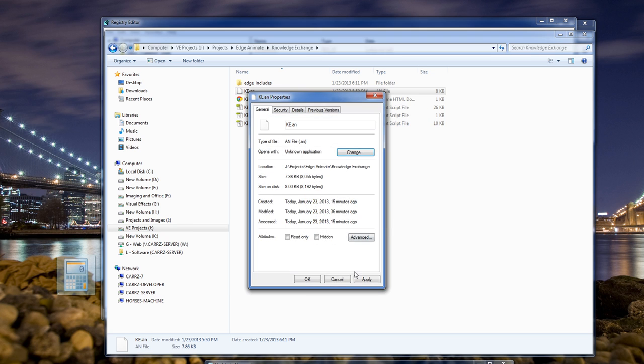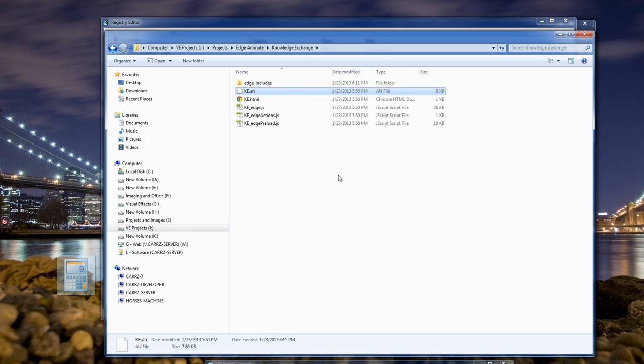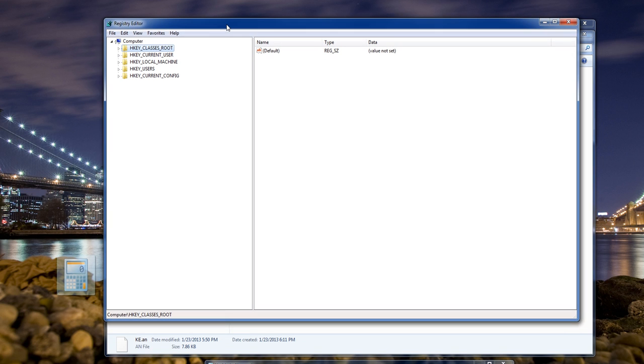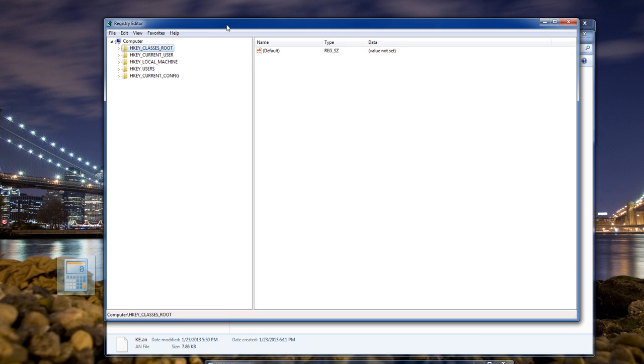So what we do here is we do a registry trick. Inside of your registry, you open it up by typing in regedit, R-E-G-E-D-I-T, inside of Start Run.